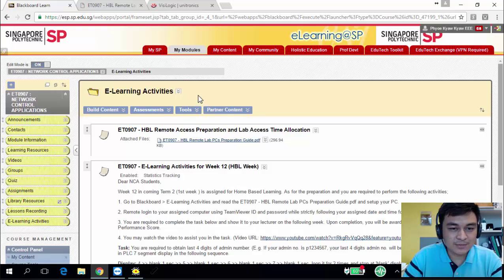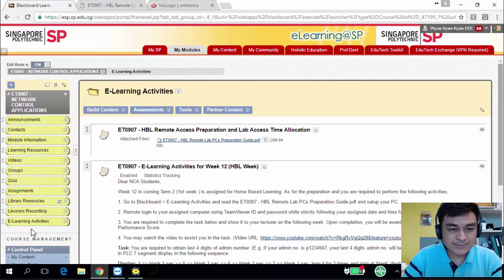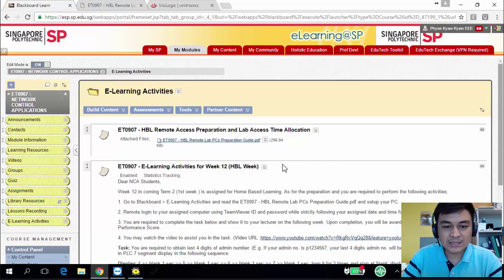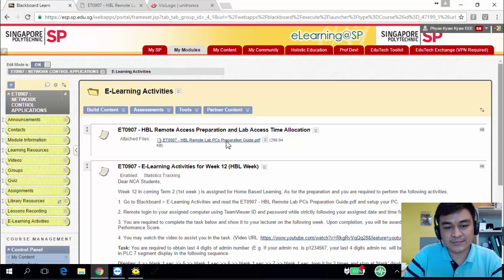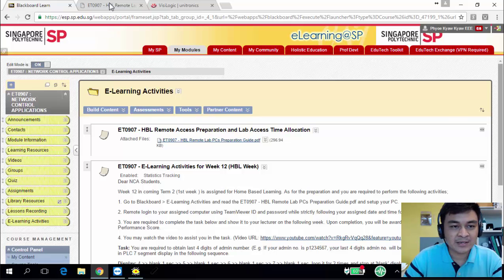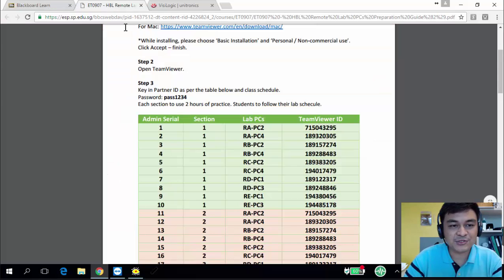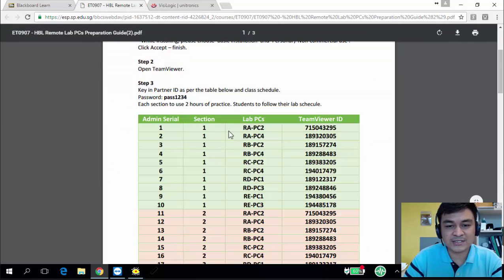I'm in the module Blackboard. To go to this page, you just click onto the e-learning activities. There are two items here to read through. The first item is a guide to set up your remote access software called TeamViewer, and then your lab schedules to access our lab.